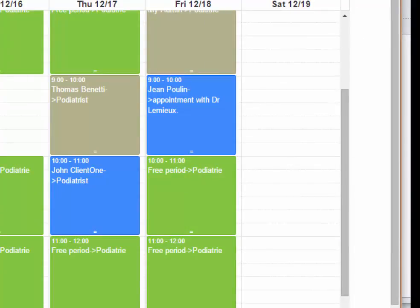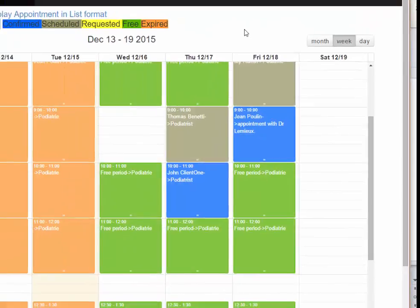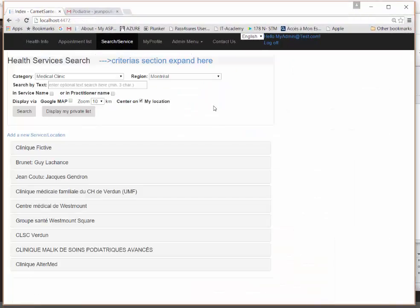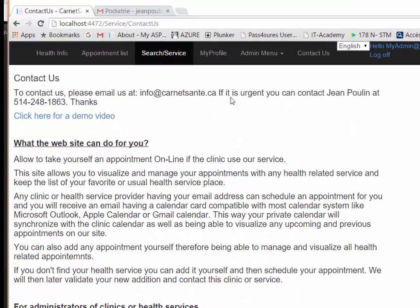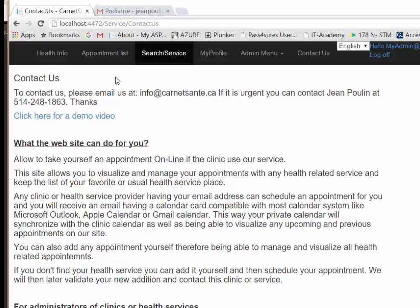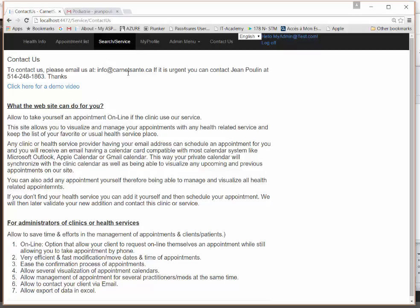Everything is linked between the clinic and the patients, who also have an integrated system. To contact us, you have the information available on the site — email at medbooklet and also healthnotebook.com. Thank you very much and hope to hear from you soon.